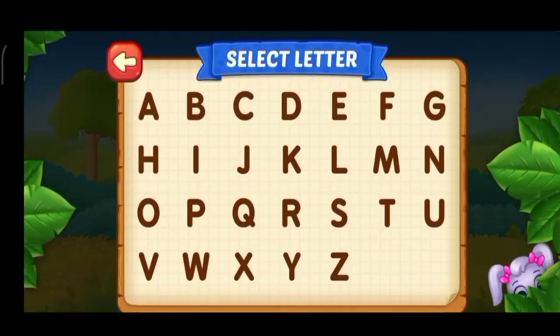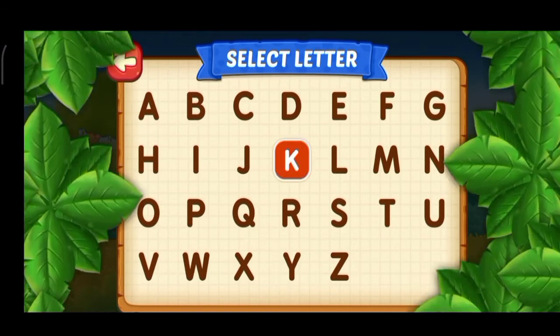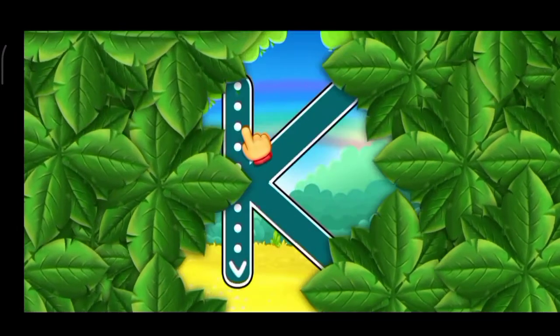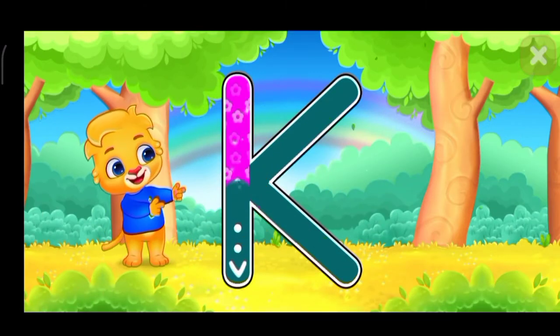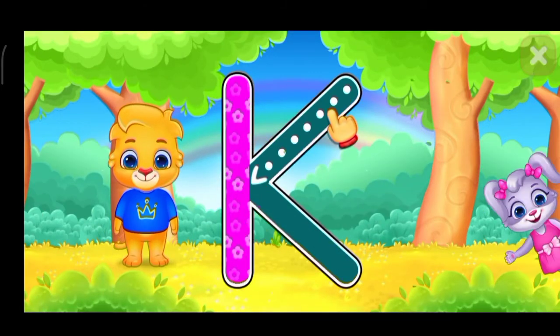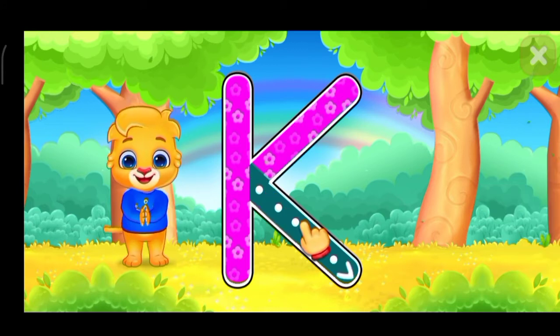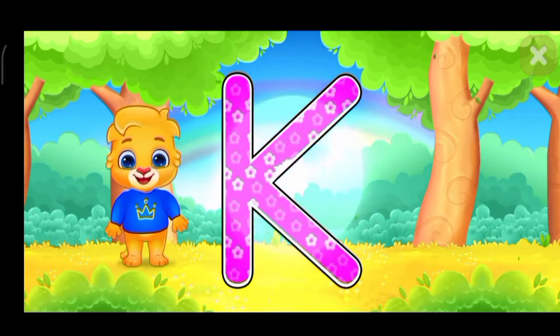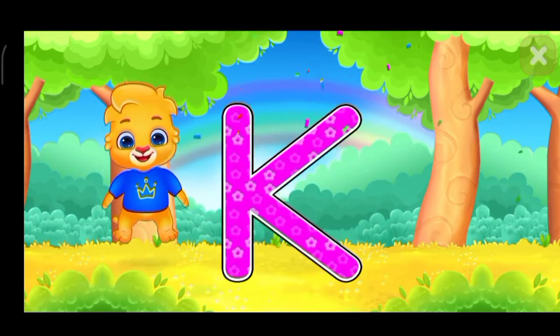Select ladder. K. K. K. Well done. Fantastic. Amazing. Woo-hoo!